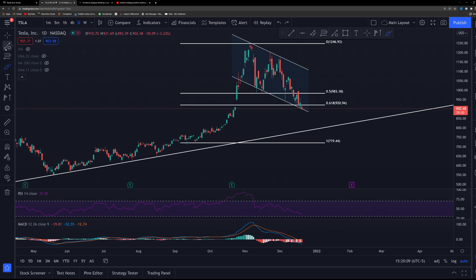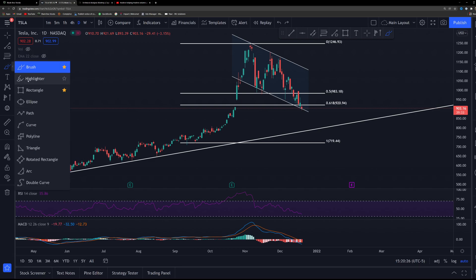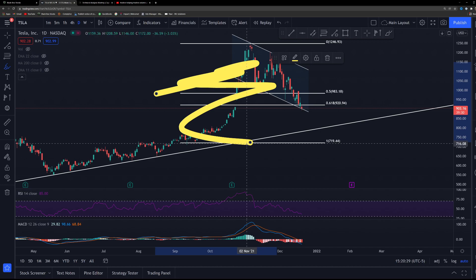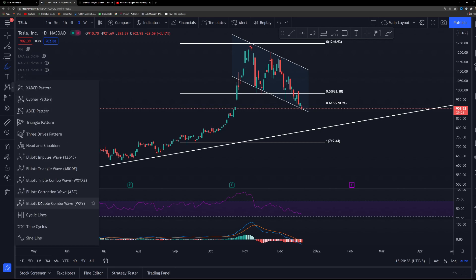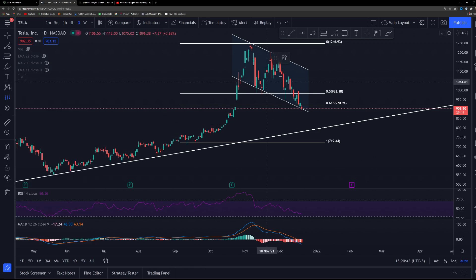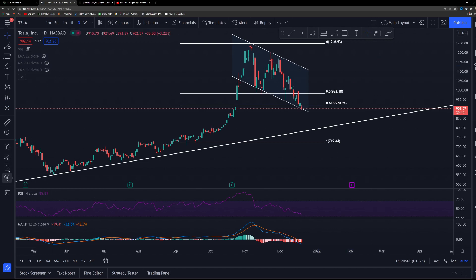Those are mainly what I use depending on what type of trader you are. Further down the toolbar you'll find more advanced tools: Fib retracements, pitchforks, shift pitchforks, Gann, Gann square, Gann fixed square, Fib wedges — none of which I really use. There are also drawing tools like brushes and highlighters, text boxes, notes, price notes, arrows, flags, Elliott waves for those who use them, and volume profile forecasting. Basically everything you could need is in here.